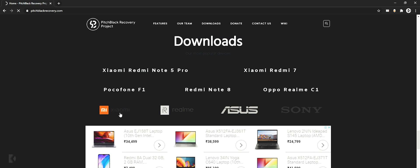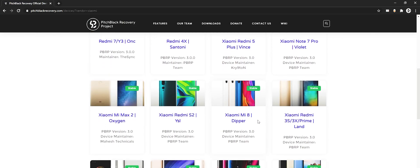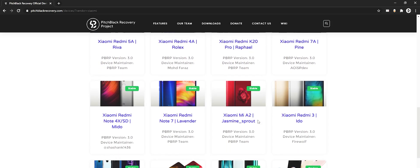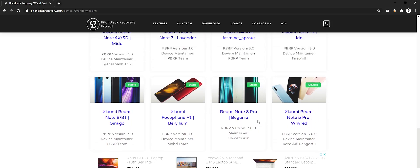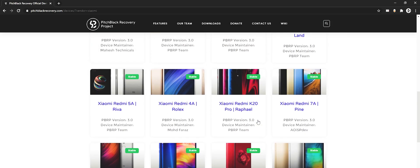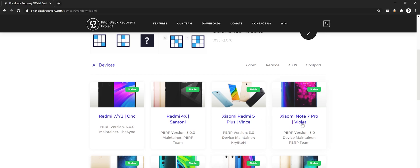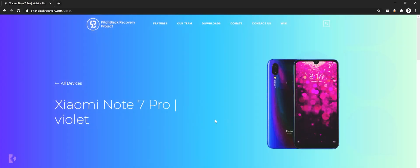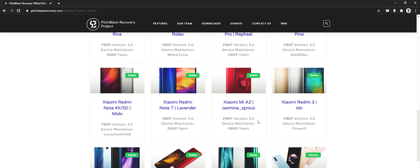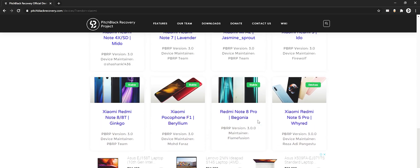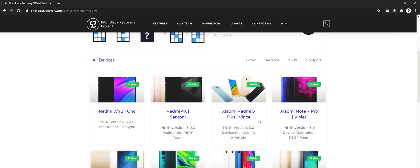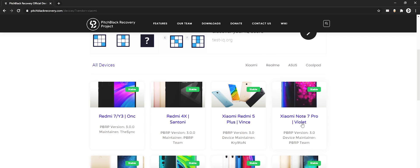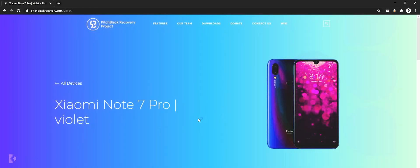Now they will provide you a list of devices for which Pitch Black Recovery is available. Find your mobile's model name and open it. Remember that if you don't get to see your device name over here, you can try to download any other recovery like TWRP, Orange Fox or any other. I will make sure to drop down other custom recoveries link in description.